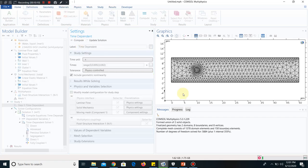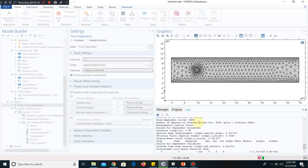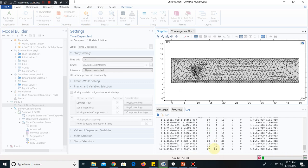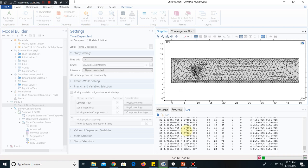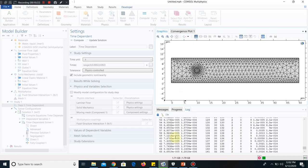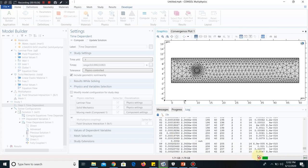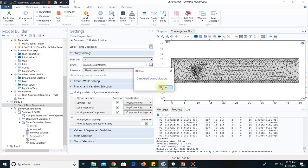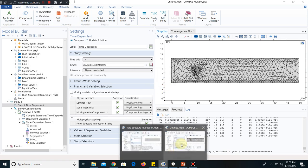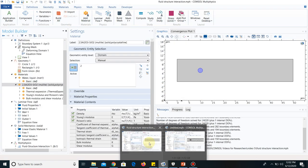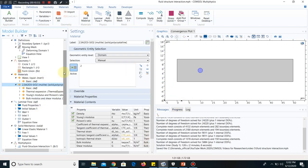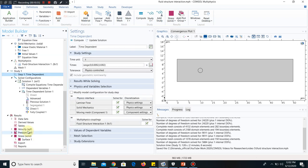I click on compute. You can see the simulation has started and the simulation is running. You can see those are the time steps. We have already simulated it before, because the simulation will take some time. So after simulation, this is the result which will come.